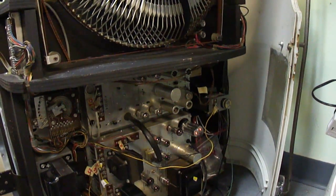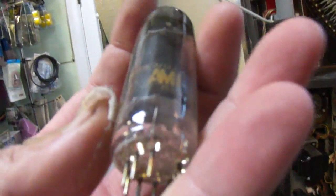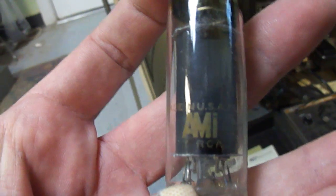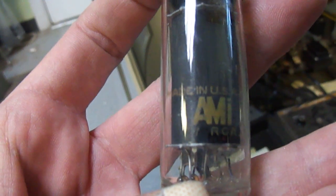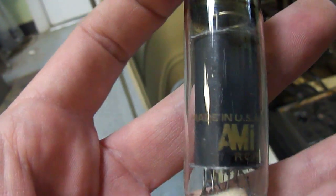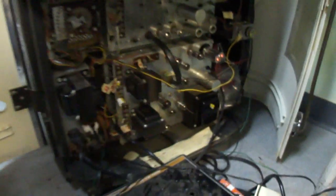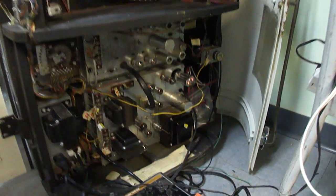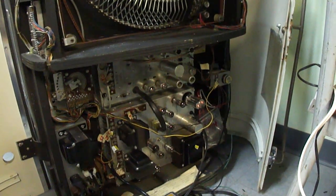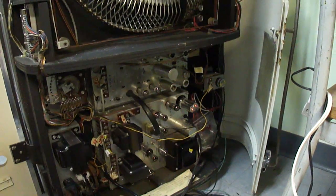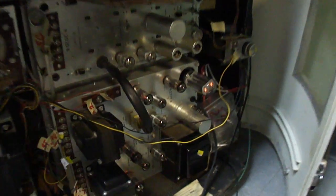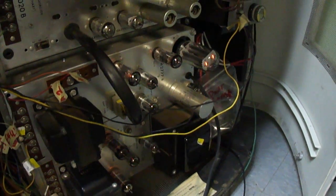But then I found that these tubes here, or pretty much all the tubes, were original AMI tubes. Of course they weren't made by AMI itself, they were made by RCA here. This really concerned me because jukeboxes would have been left on sometimes 24 hours a day, and this keeps the tubes burning all the time it's plugged in.